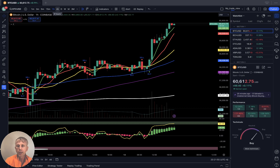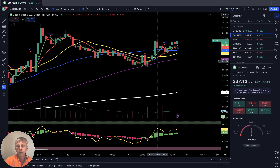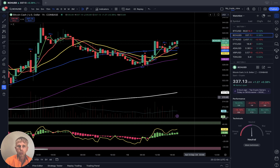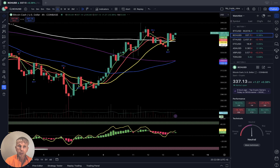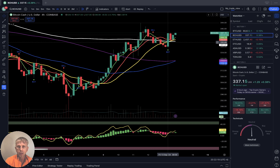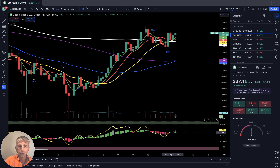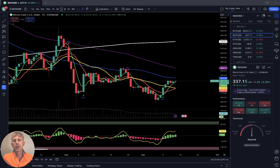Bitcoin is bullish on all time frames. Bitcoin Cash: one-hour time frame, last bar above all moving averages — also bullish trend, not as powerful as Bitcoin but still positive. Four-hour time frame, last bar also above all moving averages — bullish trend — and RSI and SMA 20 did a bullish crossover over the 200, it is bullish trend; RSI also did bullish crossover. Daily time frame: bullish crossover, bullish trend. Bitcoin Cash is also bullish on all time frames.